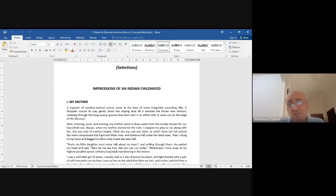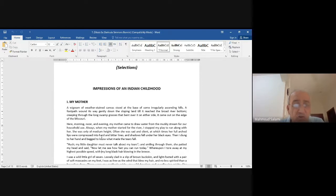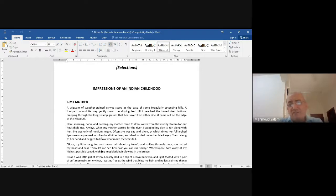Notice 'the footpath wound its way' — the way this road moves, winding its way gently down the sloping land till it reached the broad river bottom, creeping through the long swamp grasses that bent over it on either side, coming out on the edge of the Missouri. I love this natural, lovely, romantic language.